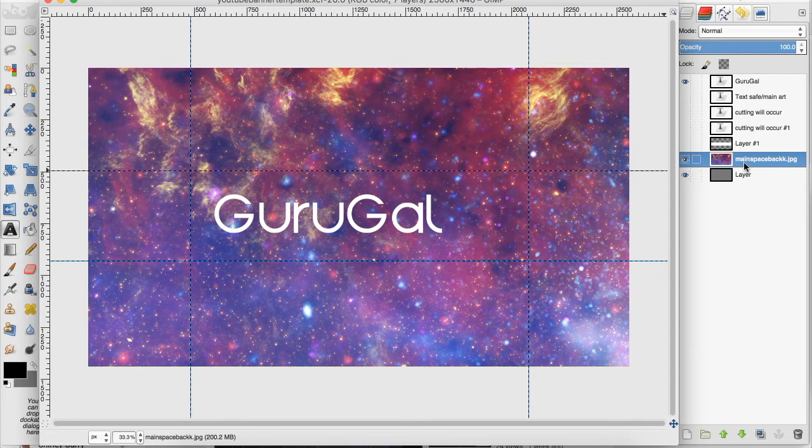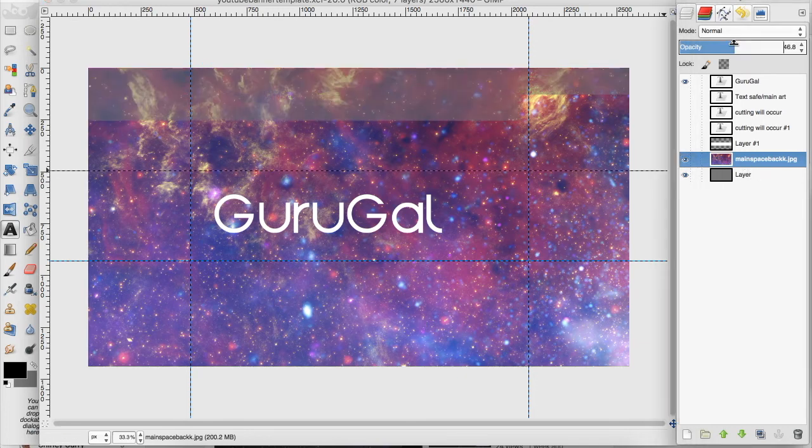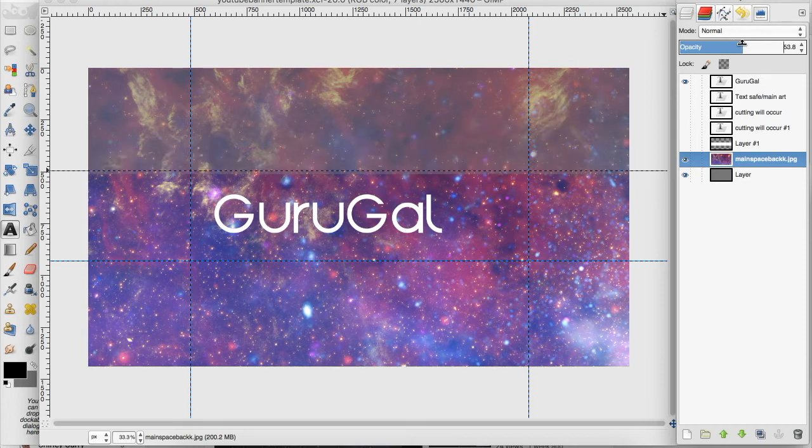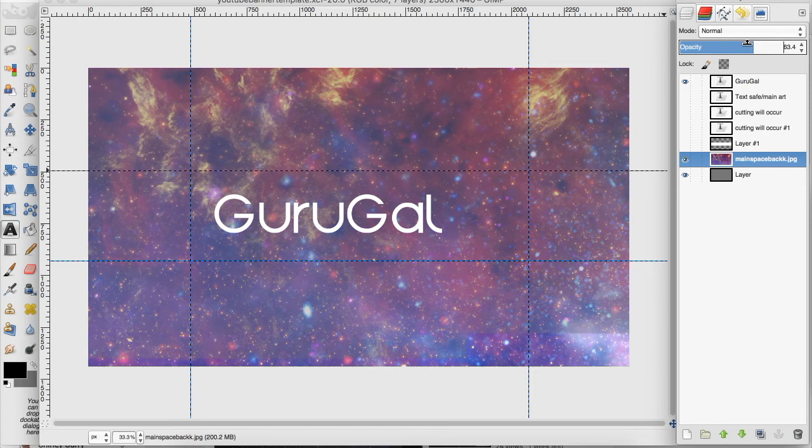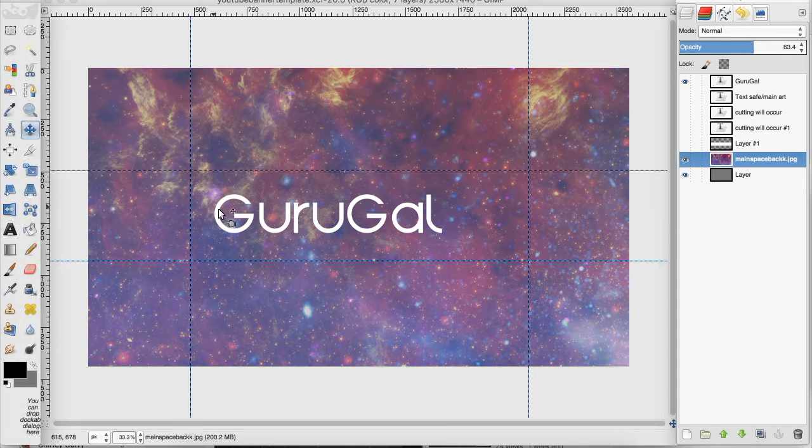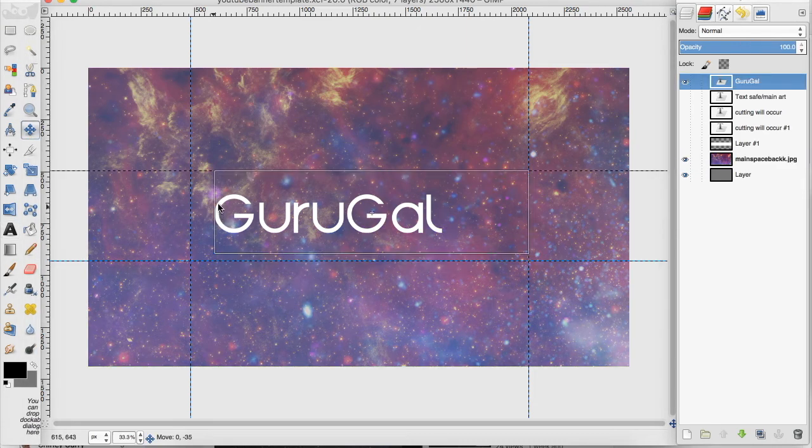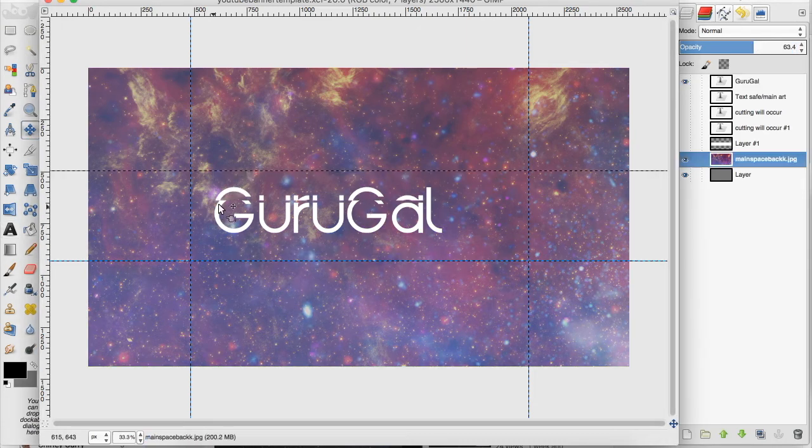I'm going to bring the opacity down on this space layer so it doesn't override my text. I'm going to bring this Gruga up just a tad